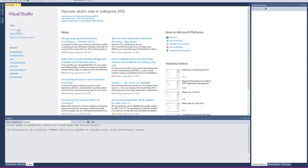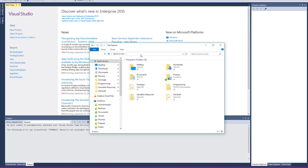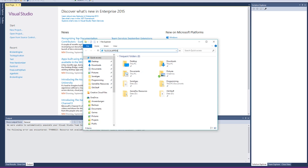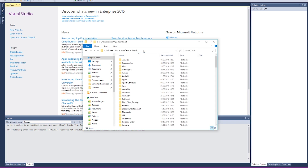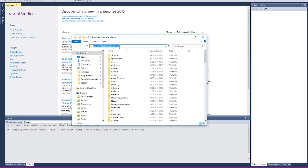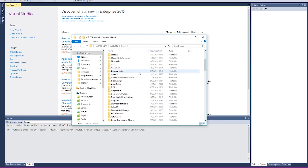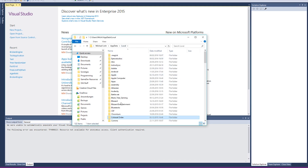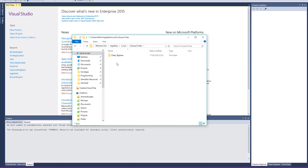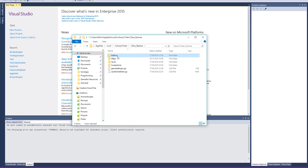First, we have to find a certain folder. Go to the address bar and type %LocalAppData% — don't forget the percent signs, because that's a special folder variable. In here, find the Colossal Order folder. Colossal Order is the development team behind Cities Skylines. Then go into the Cities Skylines folder, then the addons folder, and in there we'll find the Mods folder.